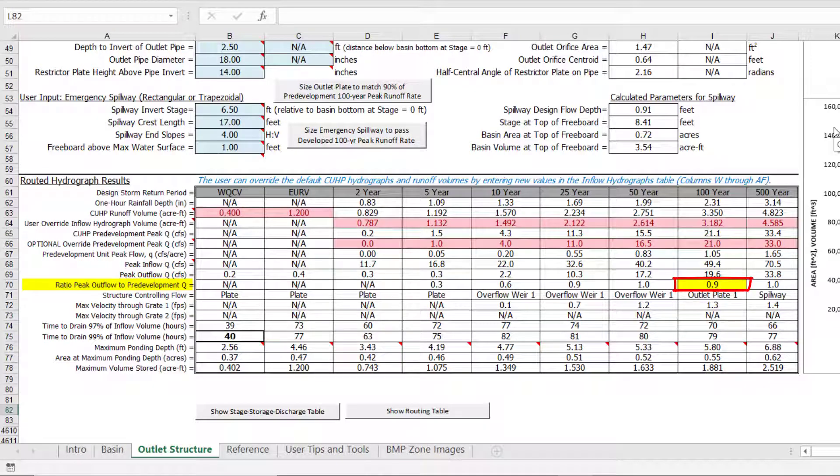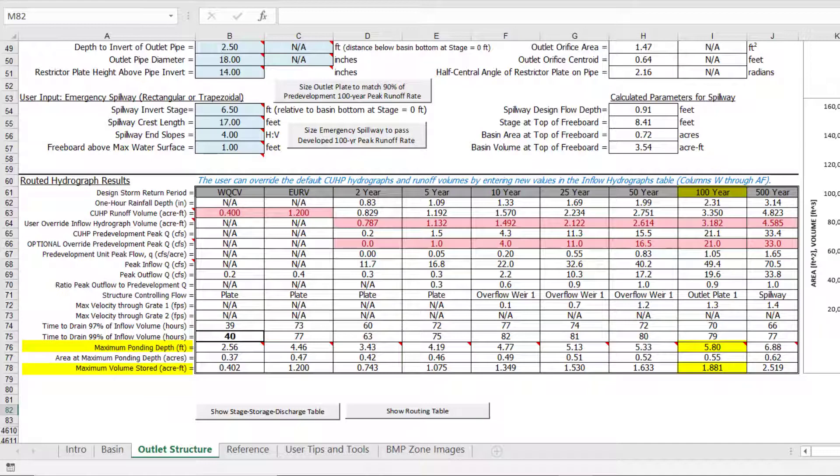At this point, we have addressed all the flagged results. As a final step, we will compare the actual routed ponding depth and storage volume for the 100-year event to the estimated values determined on the basin worksheet using empirical equations.